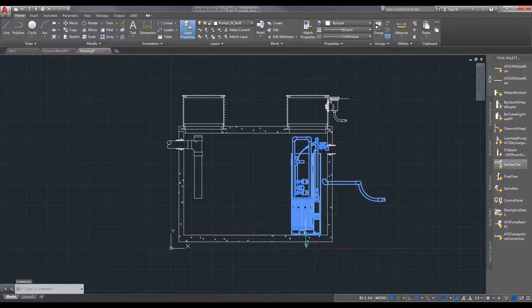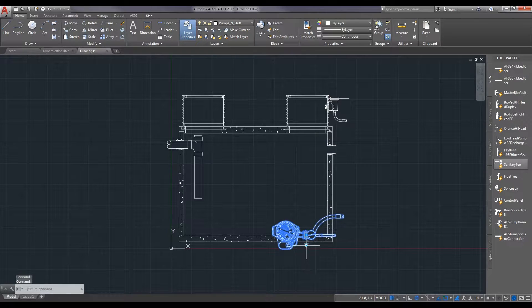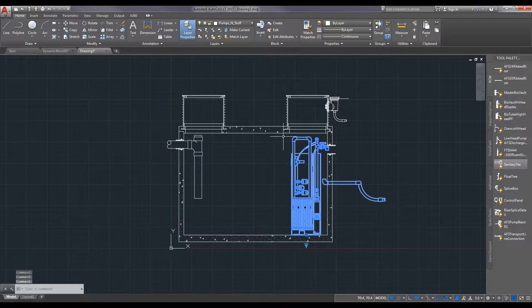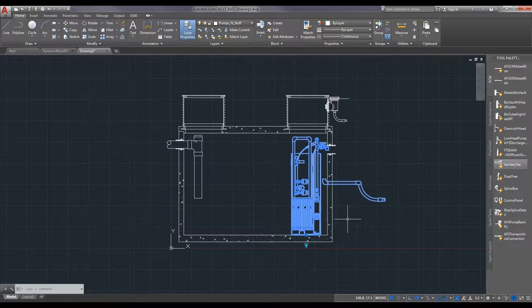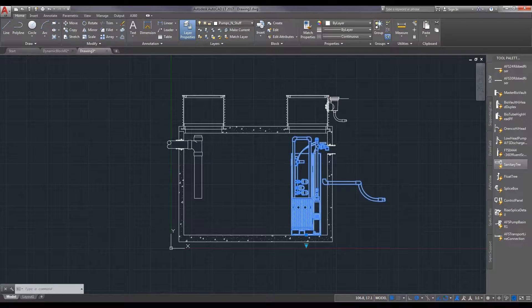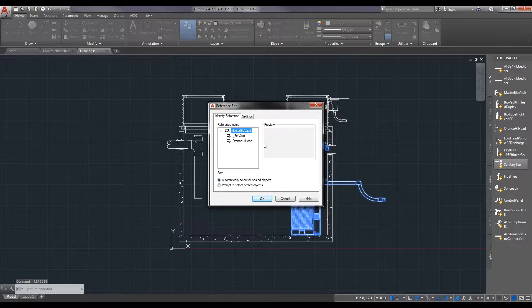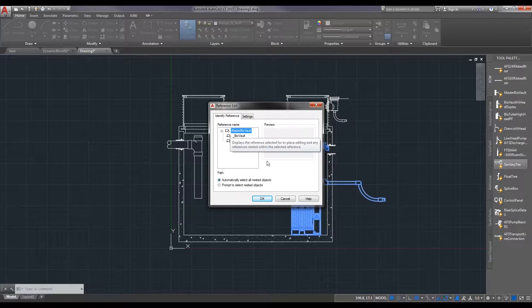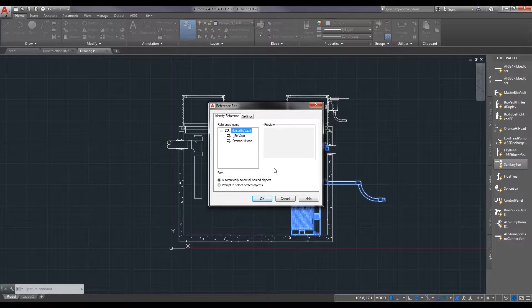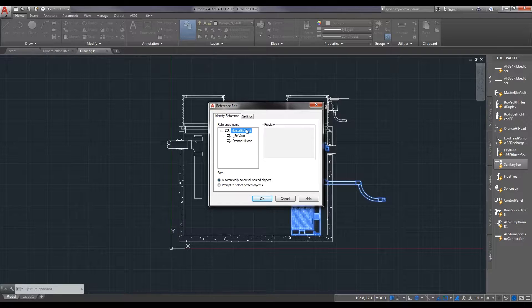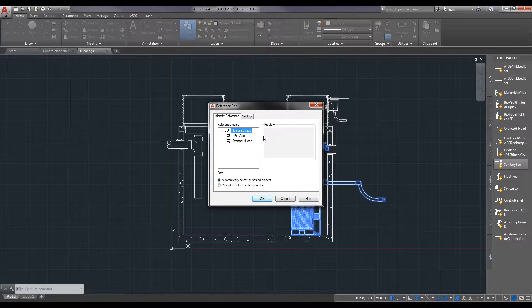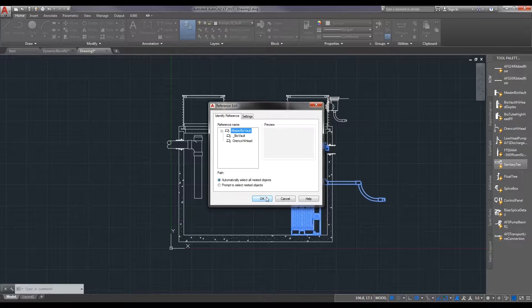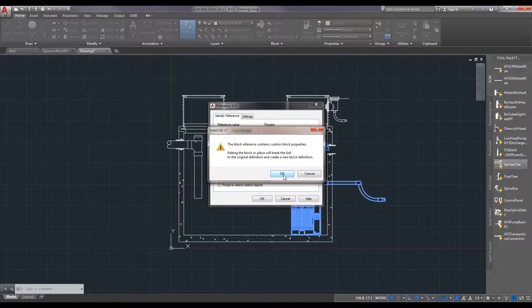As you can see this dynamic block doesn't really seem too dynamic. It's not really giving us any real options on what to do. So we go to our trusty friend the ref edit. Type in ref, enter or space and this screen comes up. In an earlier video I explained that this left-hand menu is going to become more useful and this is exactly the time where it becomes more useful. Here this is a block within a block. These two blocks come up to make the master bio vault and this is what we need to modify. We want to break that link so we're not modifying all of the blocks being used throughout our drawings.